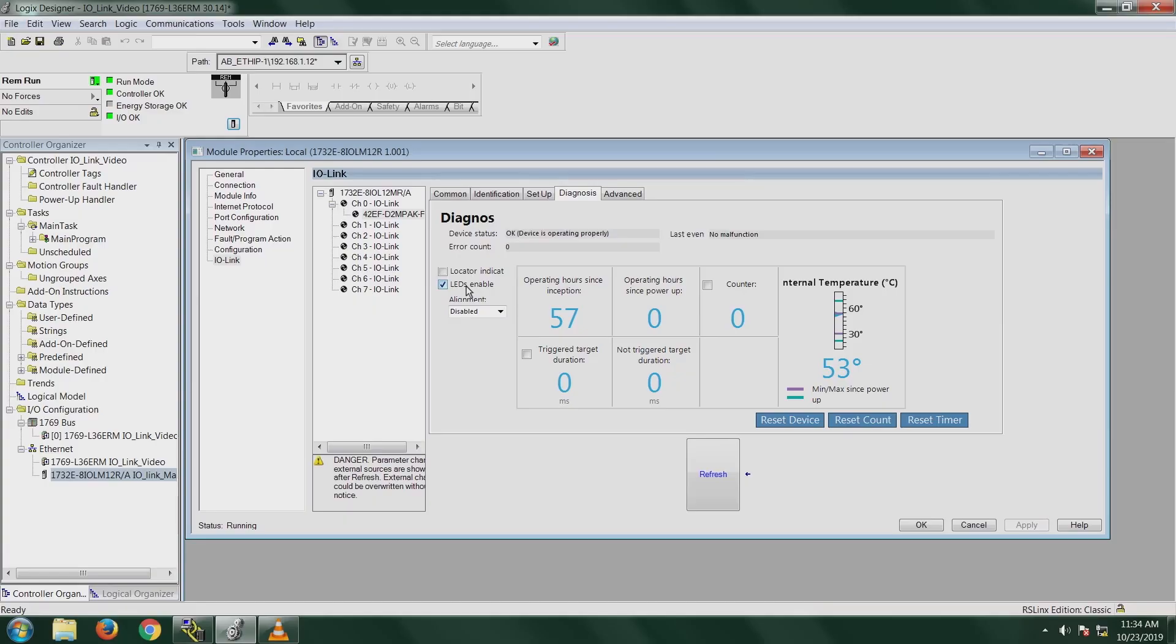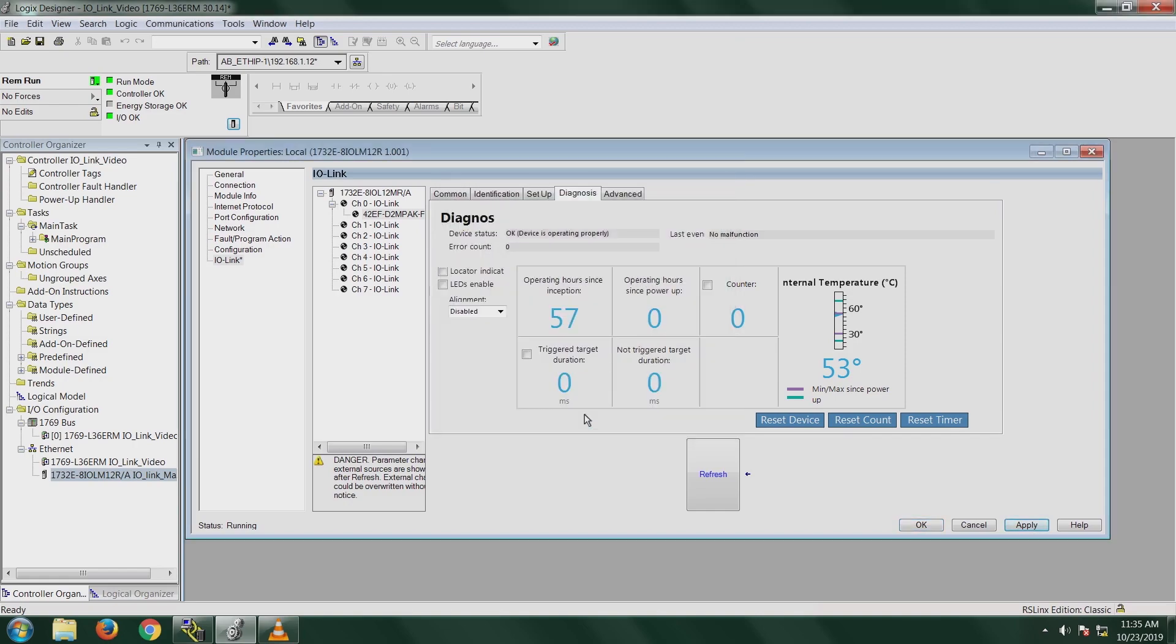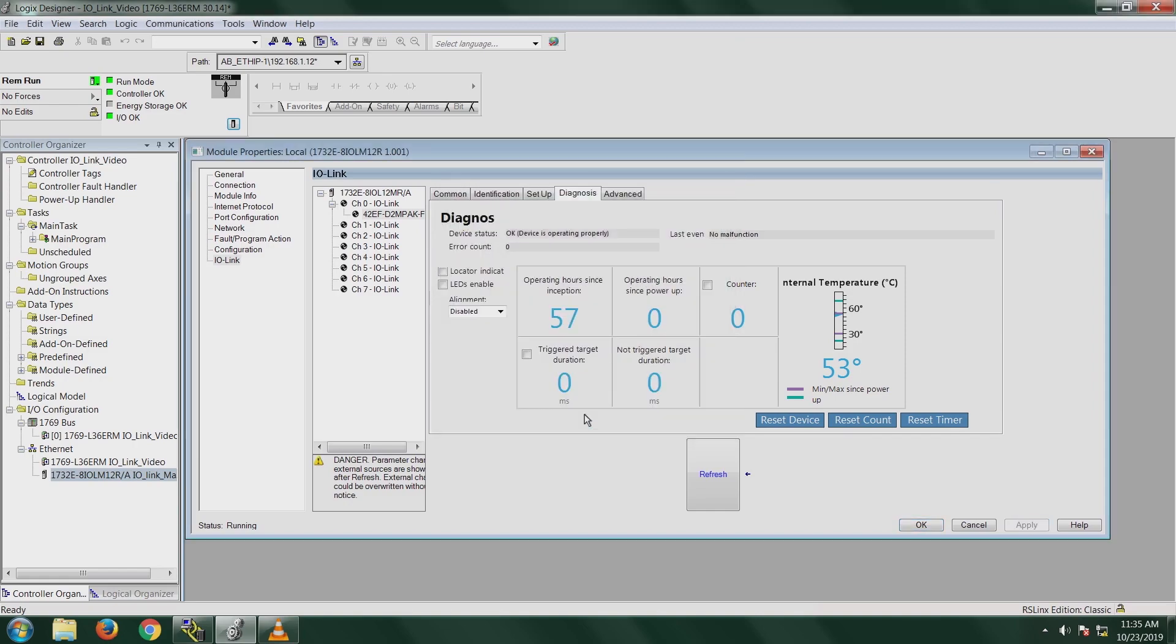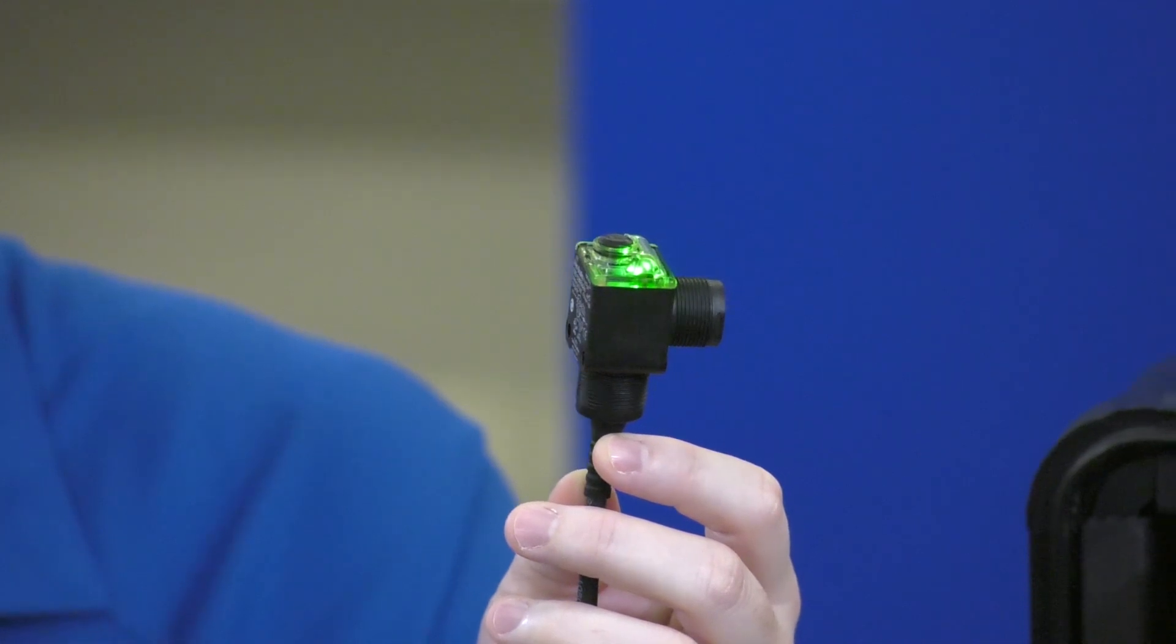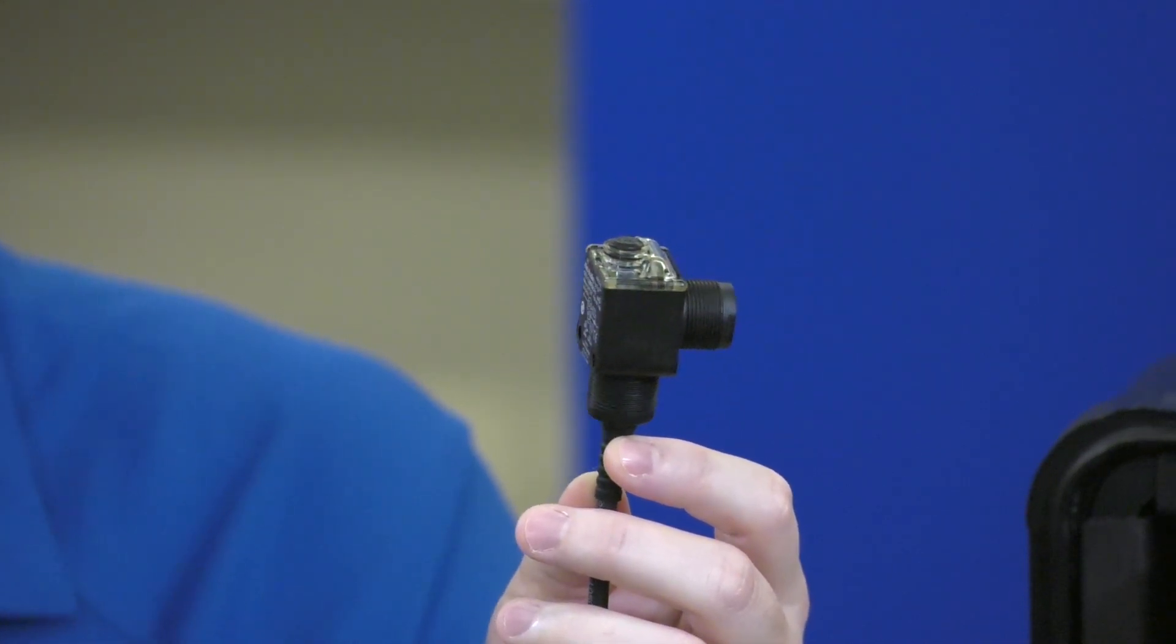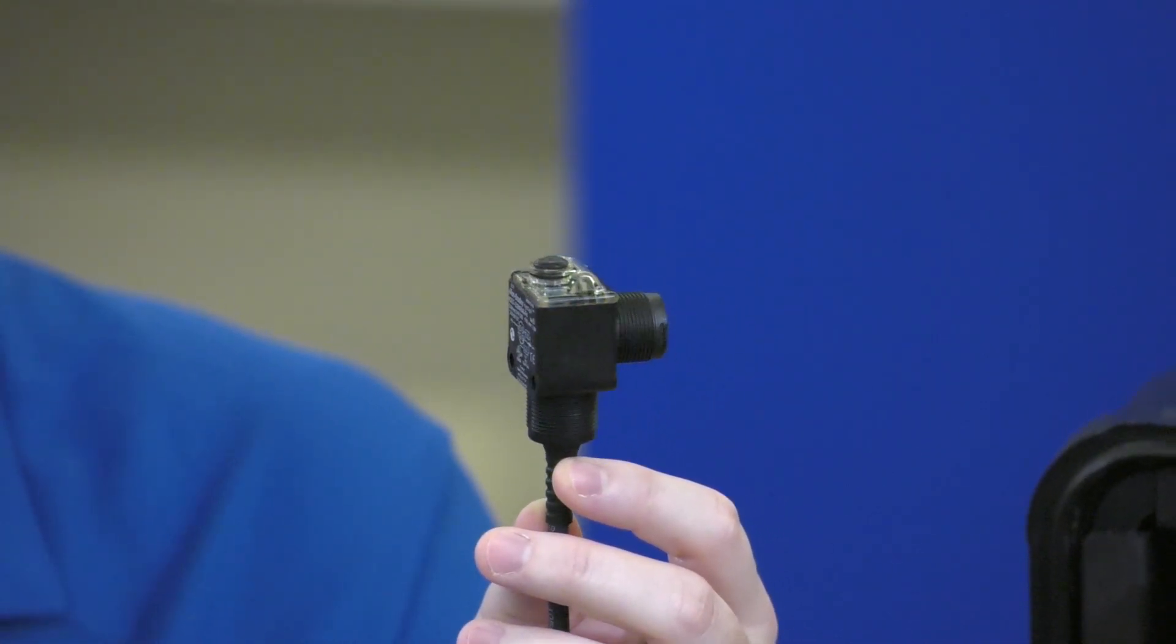There's also this LEDs enable where you can actually enable or disable the LEDs based on your application. One reason somebody might want to disable their LEDs is let's say you have a theme park ride and it's a dark ride and you don't want the people that are riding your ride to see all these little LEDs all over for all the different sensors that are on the machine. You can actually disable them, but the sensor is still going to be working. The LEDs enable is always on by default, so you'd have to turn it off. We're going to turn it off so I can demonstrate that right now. And then now the LEDs are all off on the sensor.